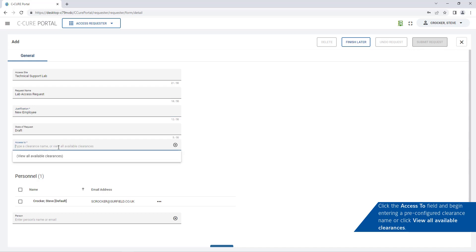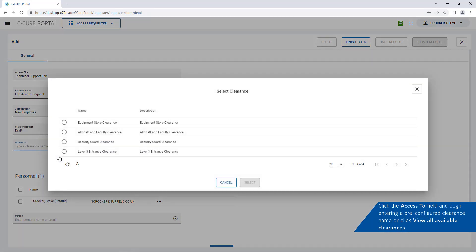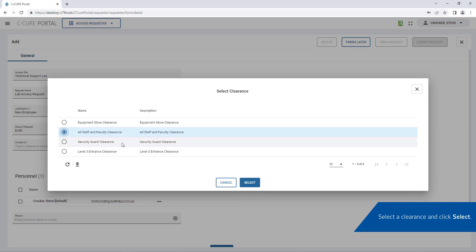Click the access to field and begin entering a pre-configured clearance name or click view all available clearances. Select a clearance and click select.